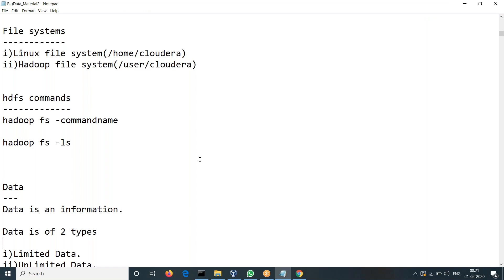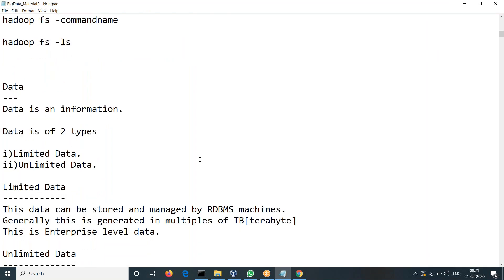HDFS — what is the difference between Linux and HDFS? There is a bit of construction here, so there is some disturbance. You have to bear with that.